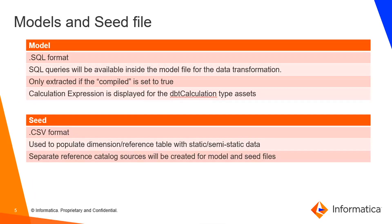Models and seed file. As I mentioned in the previous slides, we can extract only the model and seed file from the dbt projects. Model and seed are two different types of files with a format of .SQL and .CSV. Whatever the SQL query we use to perform the data transformation will be written inside this model file.